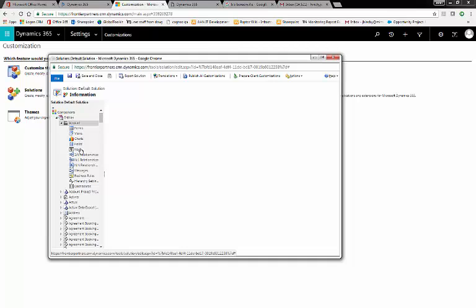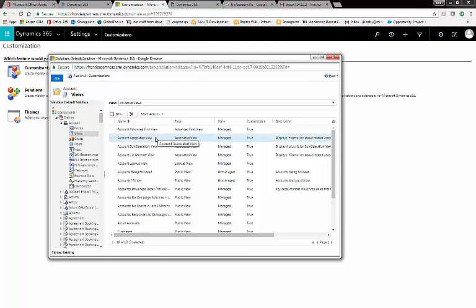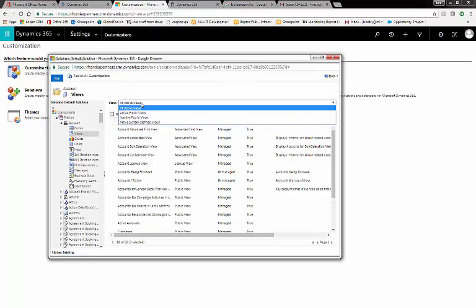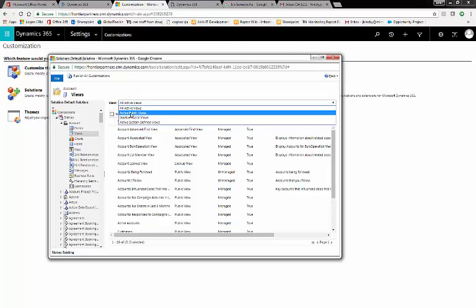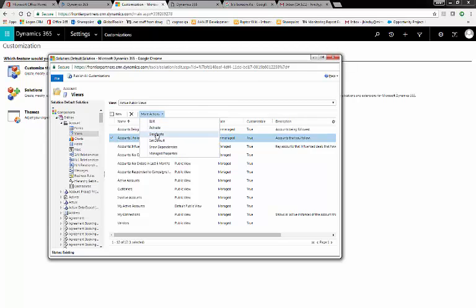The good thing about deactivating views is that it simply deactivates it. You can always reactivate it and use it just as before. So there's no harm in deactivating any views. Now, to see what views are public, use the dropdown and go to All Public Views. These are the views that are displayed on your screen. Now, you can only deactivate one at a time, but you click to highlight the view and click Deactivate.